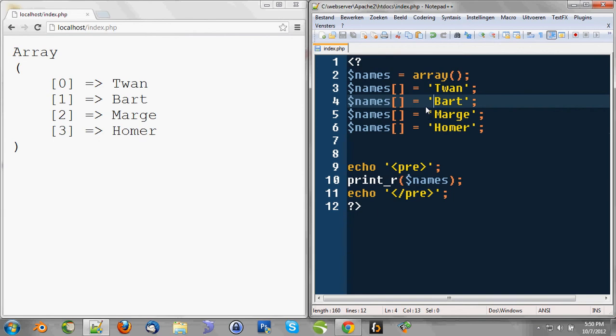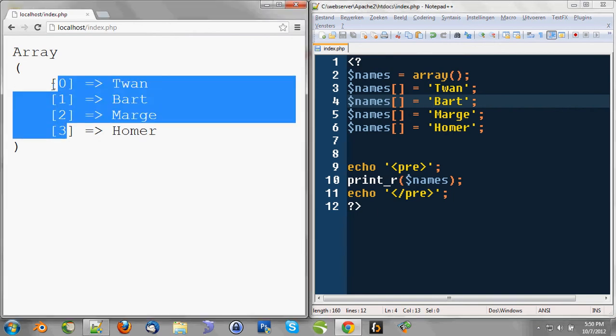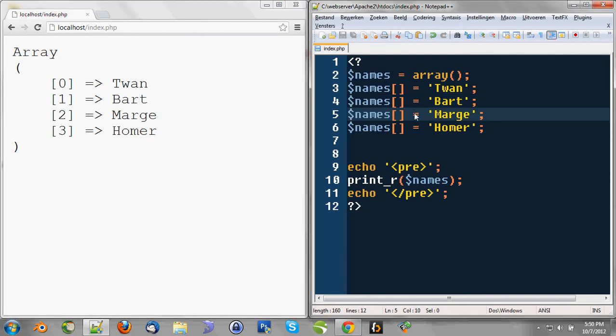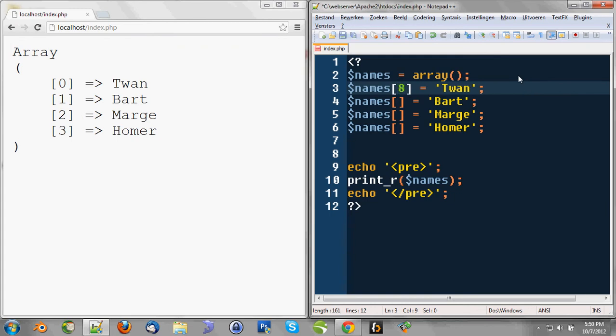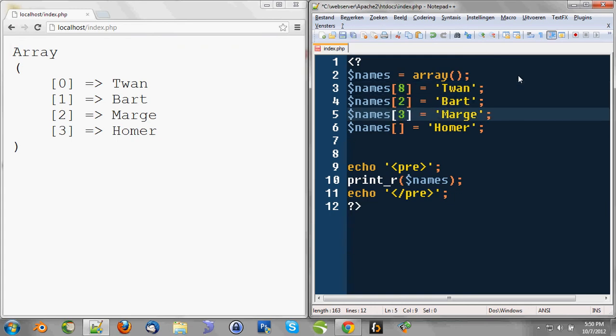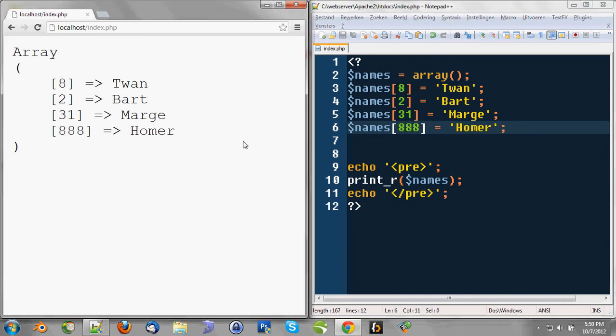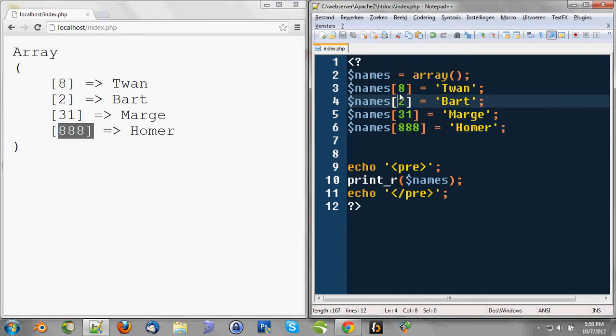And we can even say the index here: it's 0, 1, 2, 3, that's generated by PHP. If you do not declare an index, it'll just use a numeric value and add it up by one every time you append a value. But you can also declare your own indexes, like 8, 2, 3, 31, 888. Whenever we use this, we can see that PHP used the indexes we gave here.